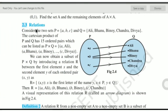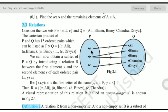Hello students, we are going to start the next exercise 2.2. We will continue from the previous video. The new definition here involves two sets: P contains {A, B, C} and Q contains {Ali, Binoy, Banu, Chandra, Divya}. If you see this arrow diagram, A is related to Ali — means A is the first letter of that name. B is related to Binoy and Banu, C is related to Chandra, and D is not related to anyone.